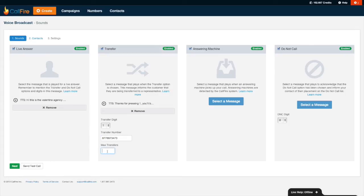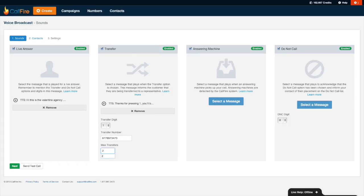And max transfers refers to the total number of transferred calls that Callfire will accept before pausing the campaign. So let's say, for example, that I only have two people at my insurance agency who can take those incoming calls. By setting max transfers to two, as soon as two people not consecutively press the one button requesting to be transferred, Callfire will pause the campaign and only resume the broadcast once one of those lines is free. Excellent.